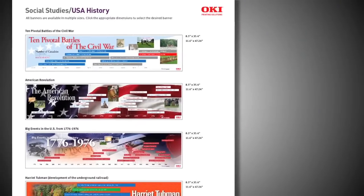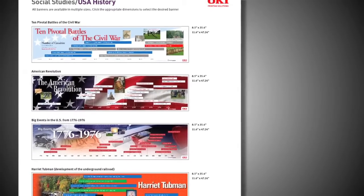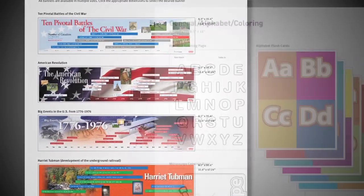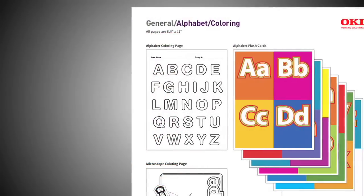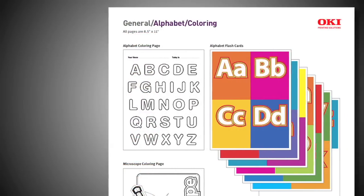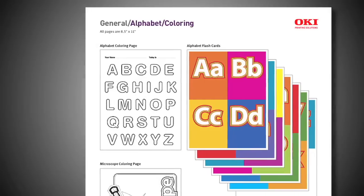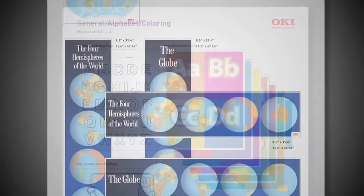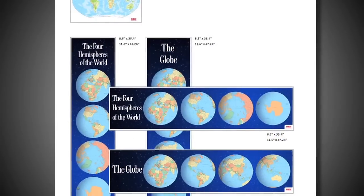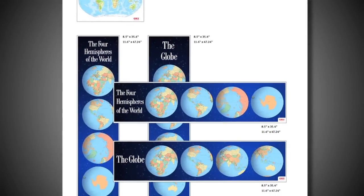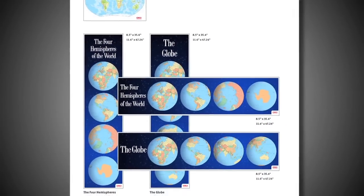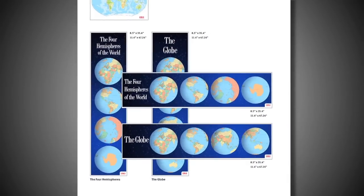This catalog and CD are loaded with teaching aid templates that can help your educators have more fun and deliver higher reader retention through the use of color. Let me give you some examples.